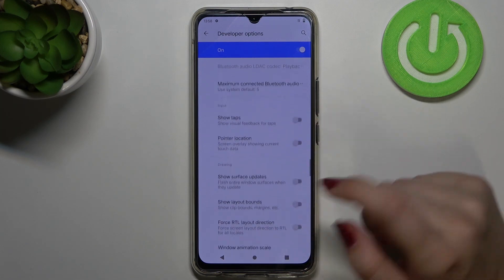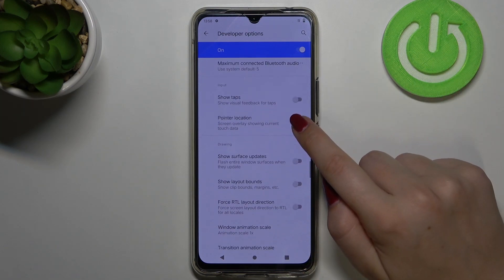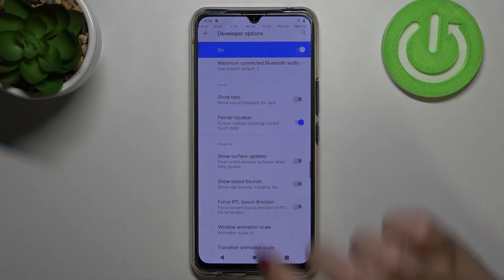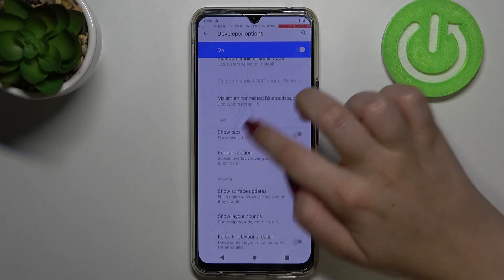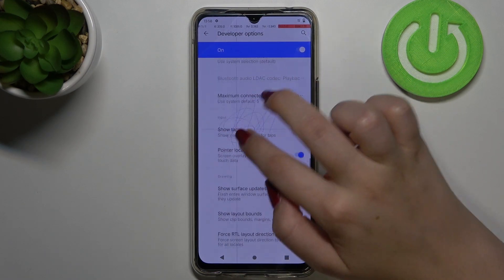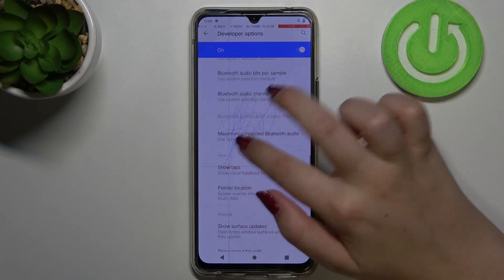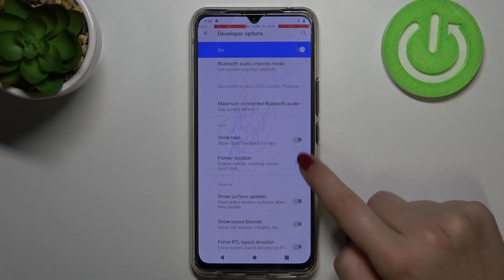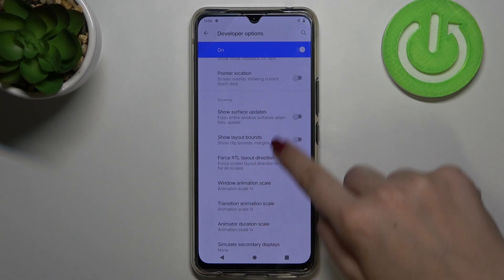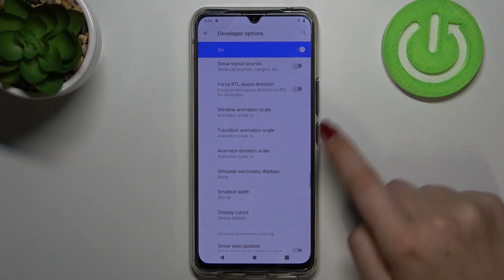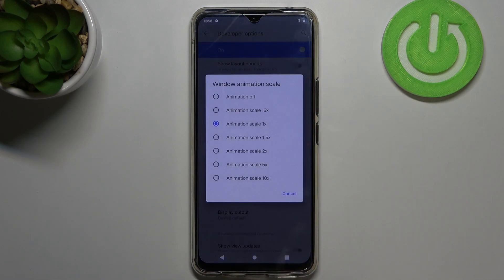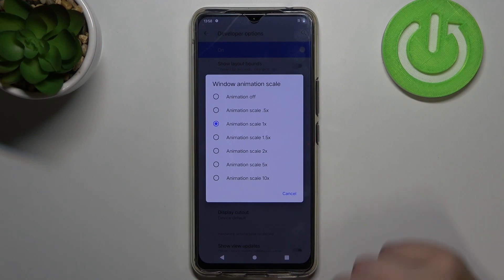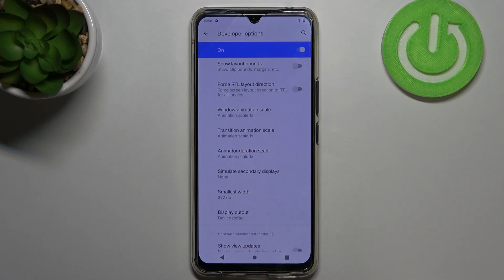If you want to turn on a feature, all you have to do is tap on the switcher. I'll pick Pointer Location so you can see it is immediately applied. You can turn it off the same way. For options without a switcher, like Window Animation Scale, just tap on it to open more advanced settings.